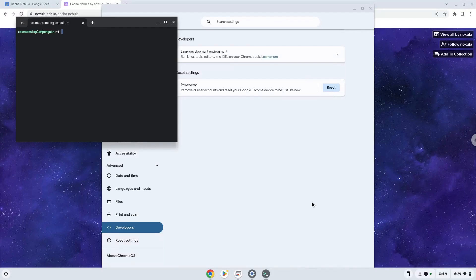Now that we have enabled Linux apps on our system, we will continue to the next step, which is to download the installation package from their website.